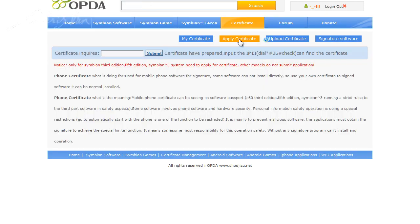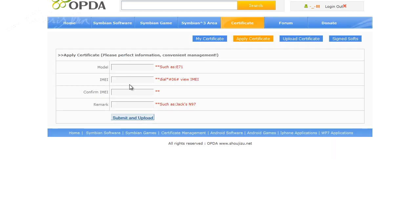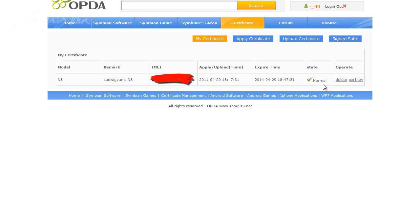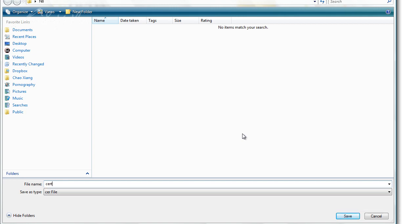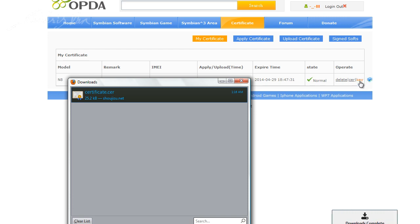Then go to Apply Certificate and type in your details, which includes your IMEI, then click Submit and Upload. Then go to My Certificate — your status should be pending instead of normal. You have to wait around 3 to 5 days before you can download the certificate as well as the key. I have waited around 4 days, so let me click on this button to download the certificate, then click on the key button to download the key.